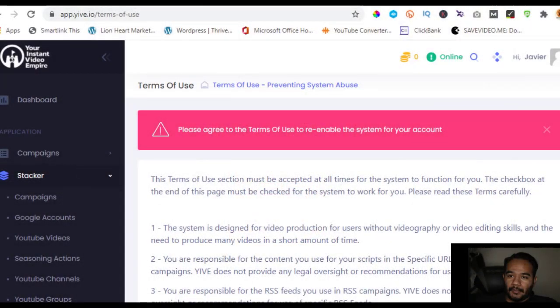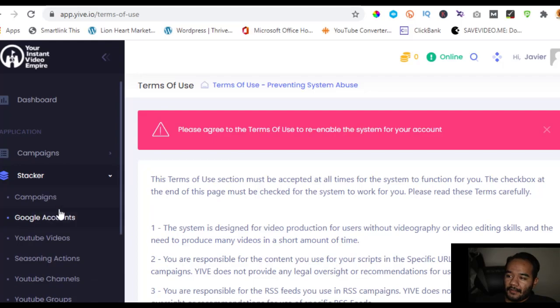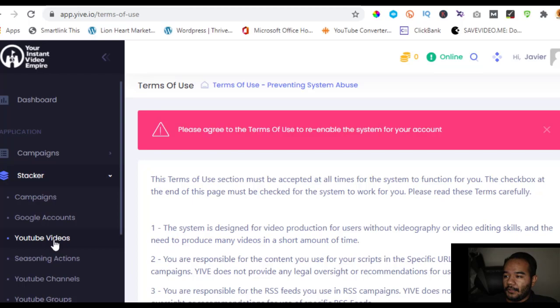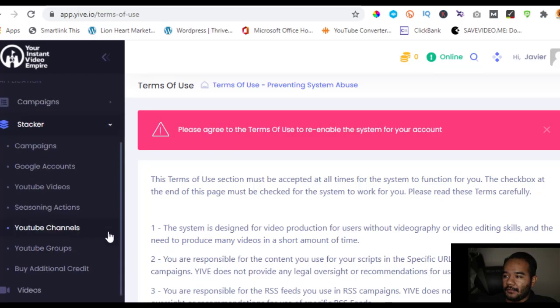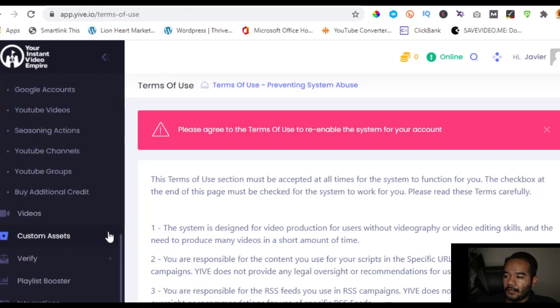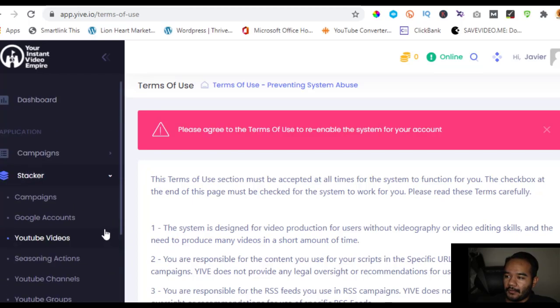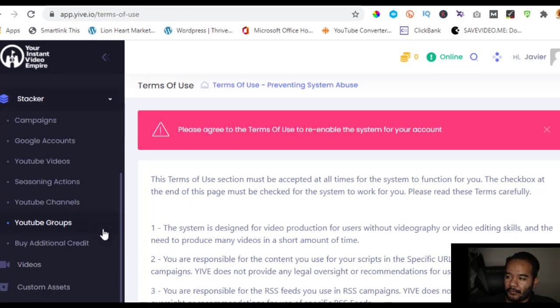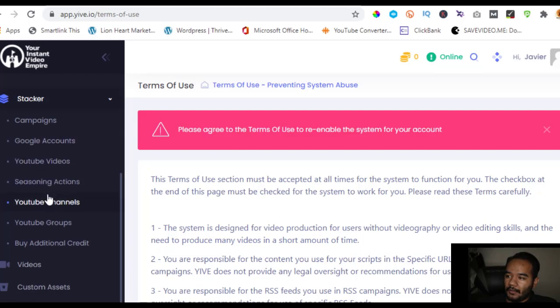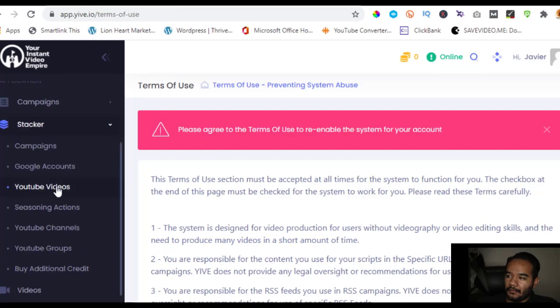This is pretty much a shorter version of the original version of Yive, which does have the same kind of connections. I'm assuming will change within the couple months or so they're going to start adding more features to it. But you'll be able to add your Google accounts, your YouTube videos, seasoning actions, YouTube channels - you'll be able to have multiple channels I'm assuming on this.